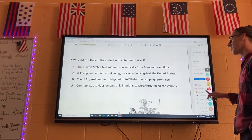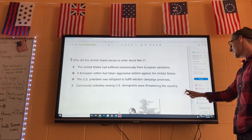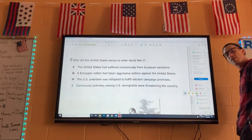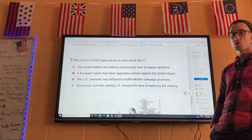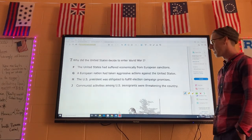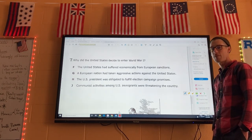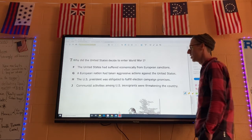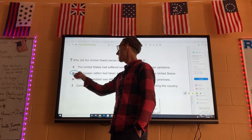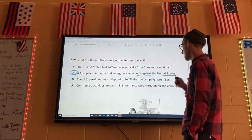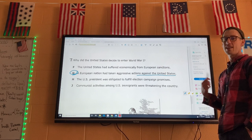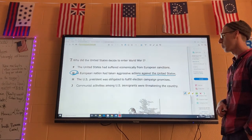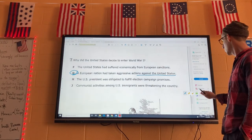Number seven: why did the United States decide to enter World War I? Germany wanted Mexico to attack America, which is considered an act of aggression — trying to get another nation to attack another nation. The answer is G: a European nation had taken aggressive actions against the United States, referring to Germany, also mentioning unrestricted submarine warfare.